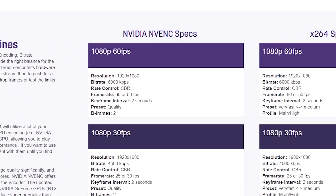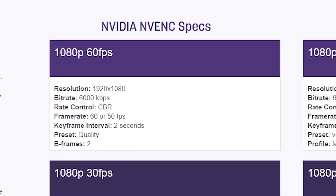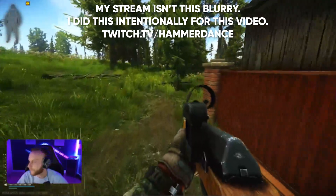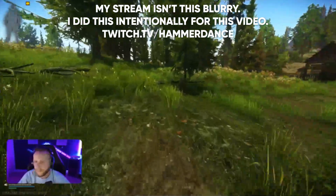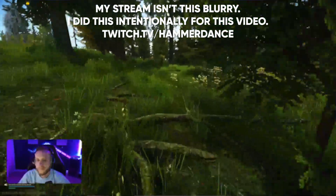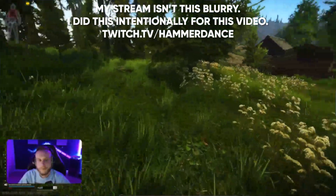Twitch recommends a bit rate of 6k for 1080p 60fps video. As you probably know, 6k bit rate for 1080p 60fps — especially for high motion games like shooters — is not going to cut it. Your stream is going to be extremely blurry, so we're going to fix that.